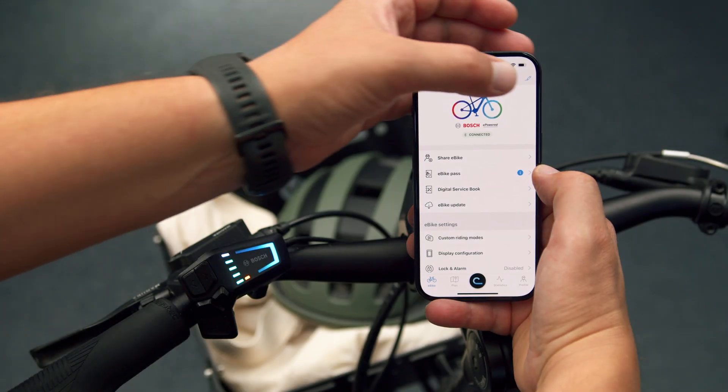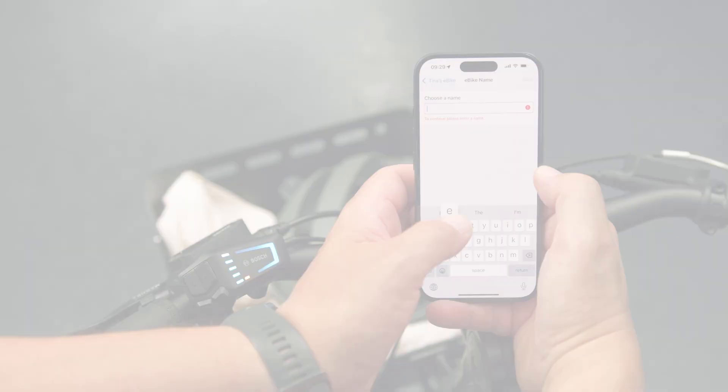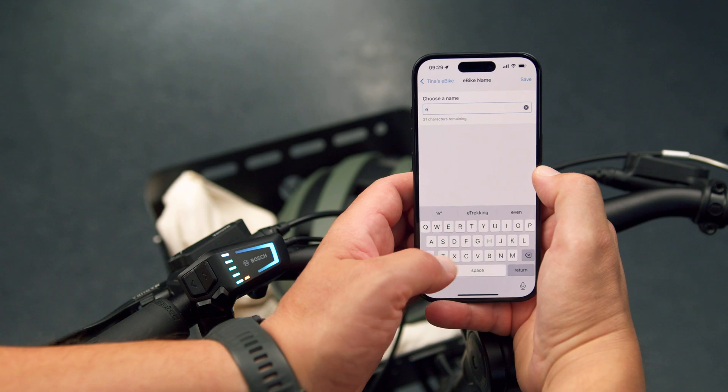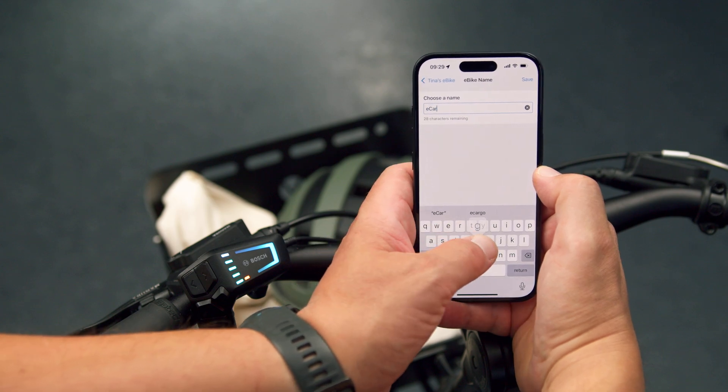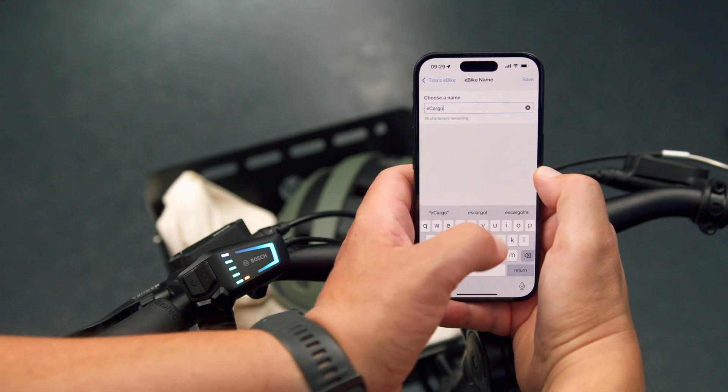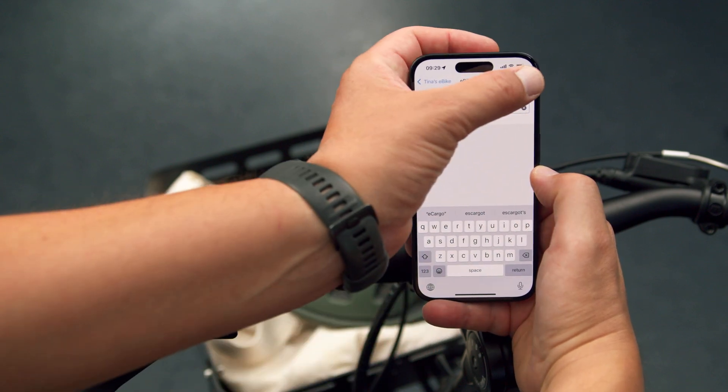After registration, give your new eBike a unique name, making it easier to tell your eBikes apart.